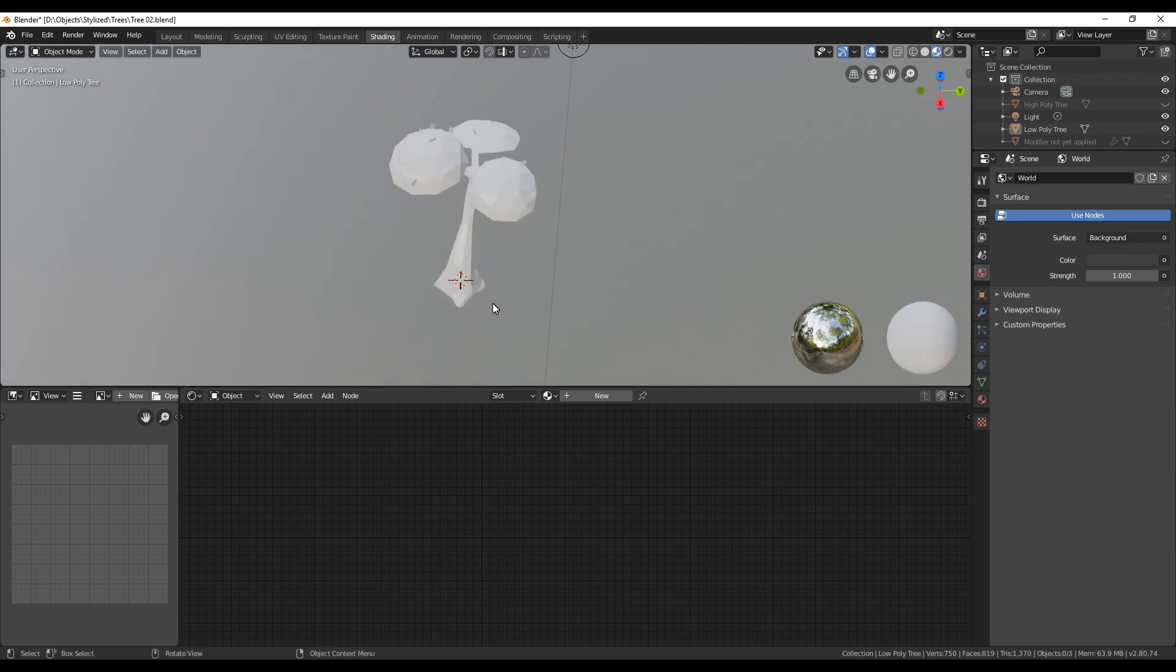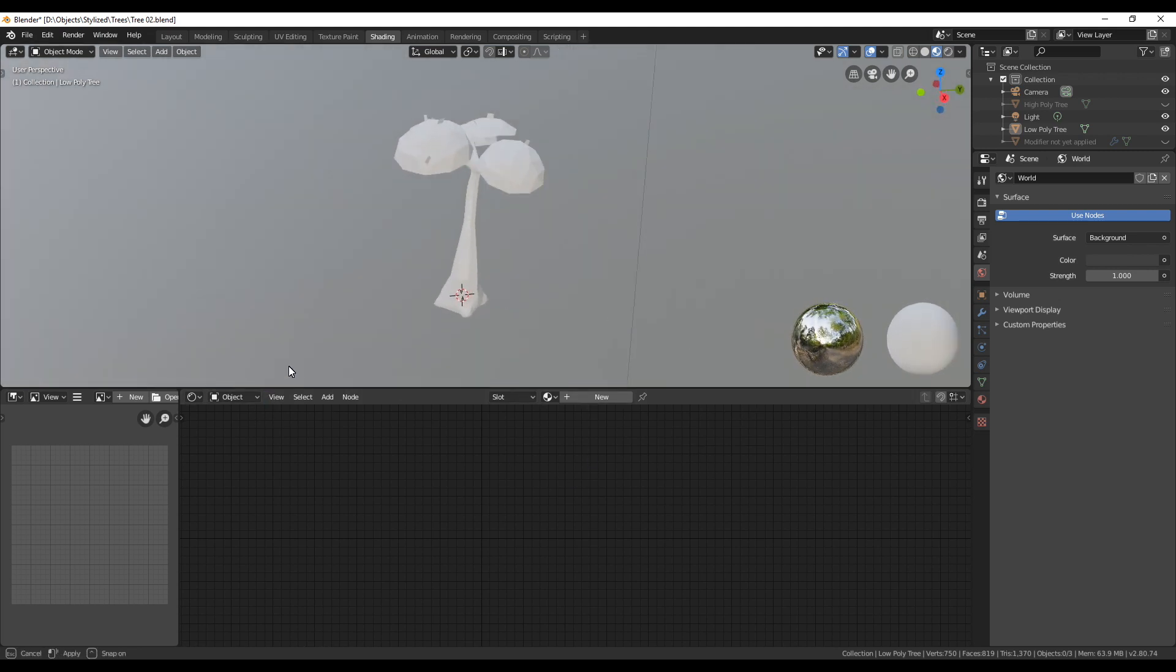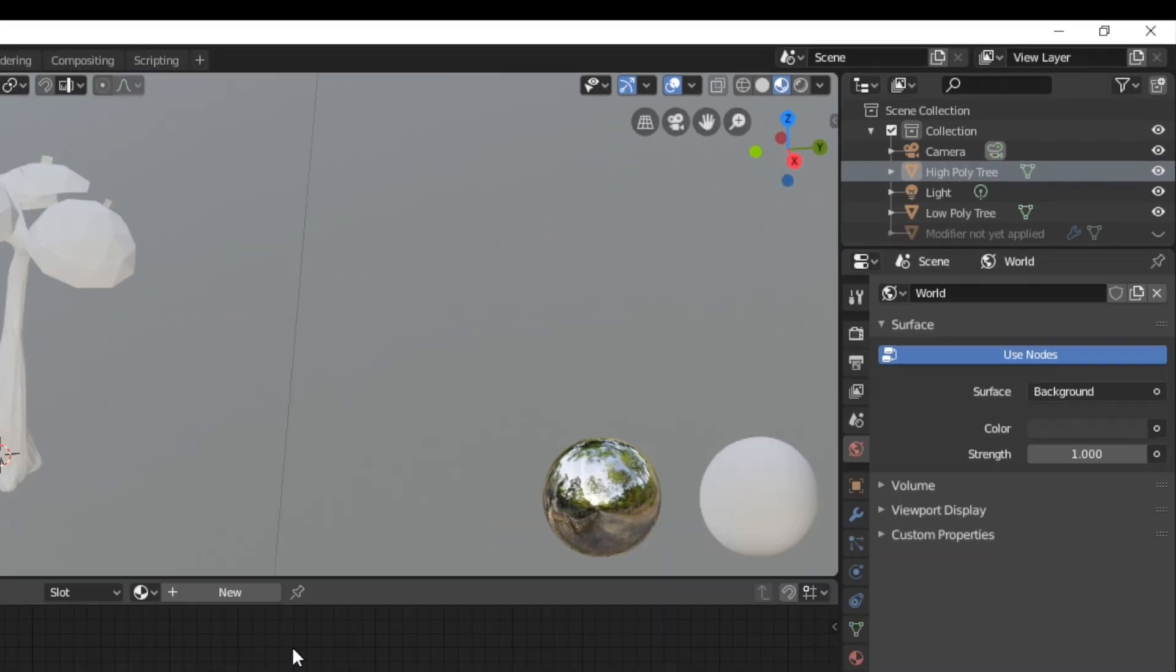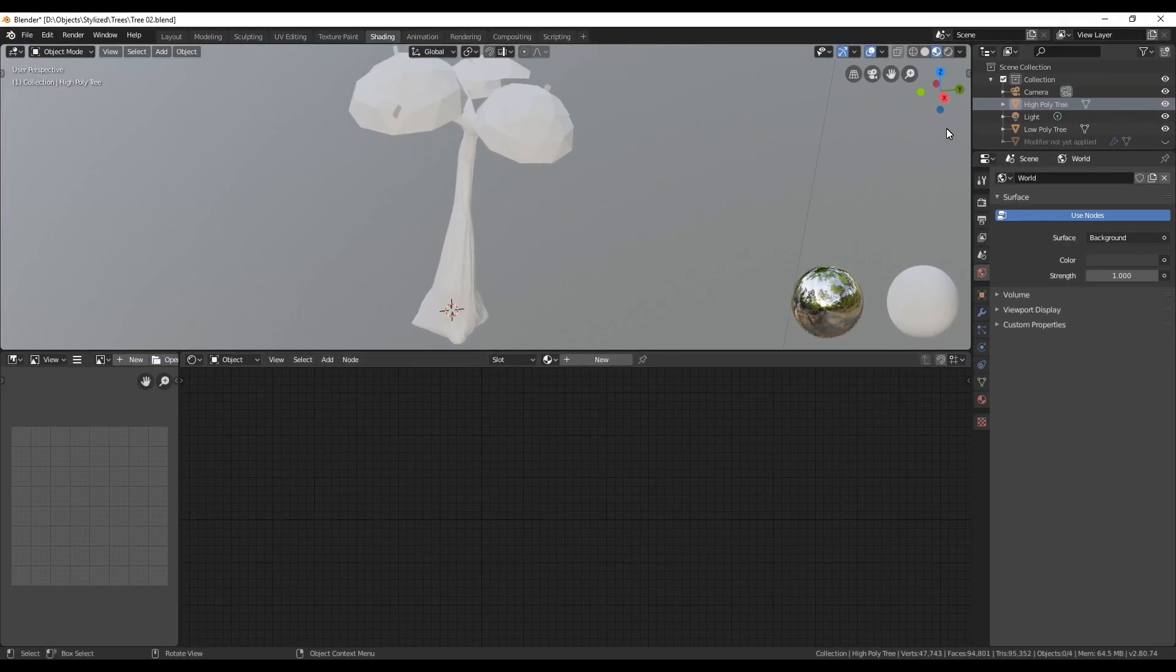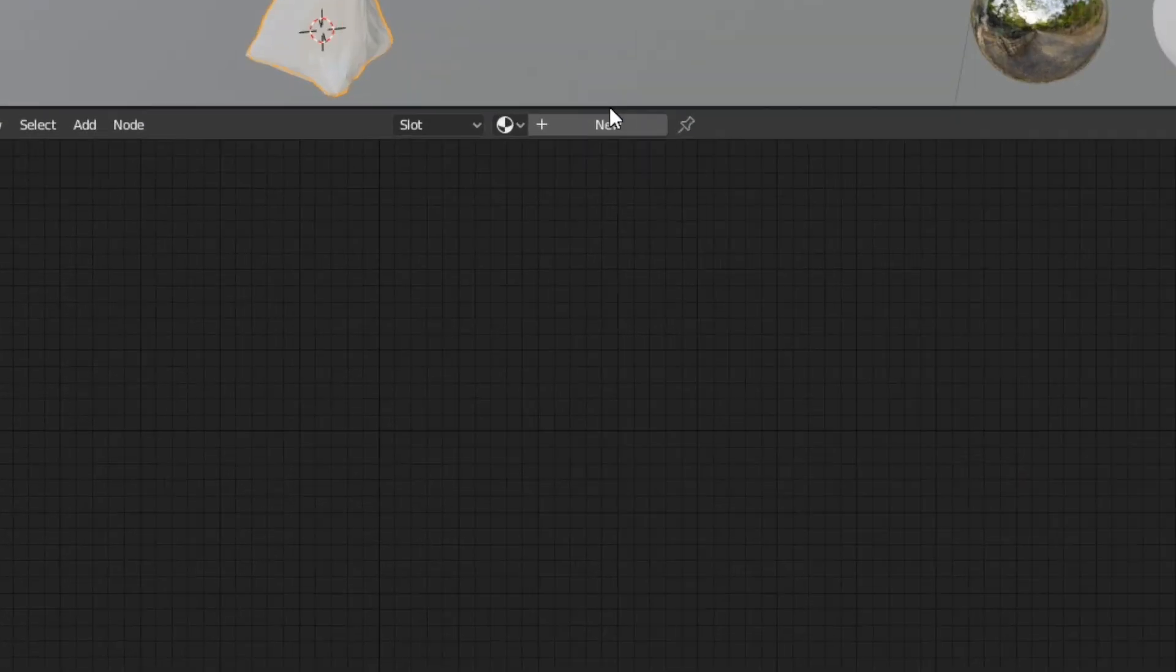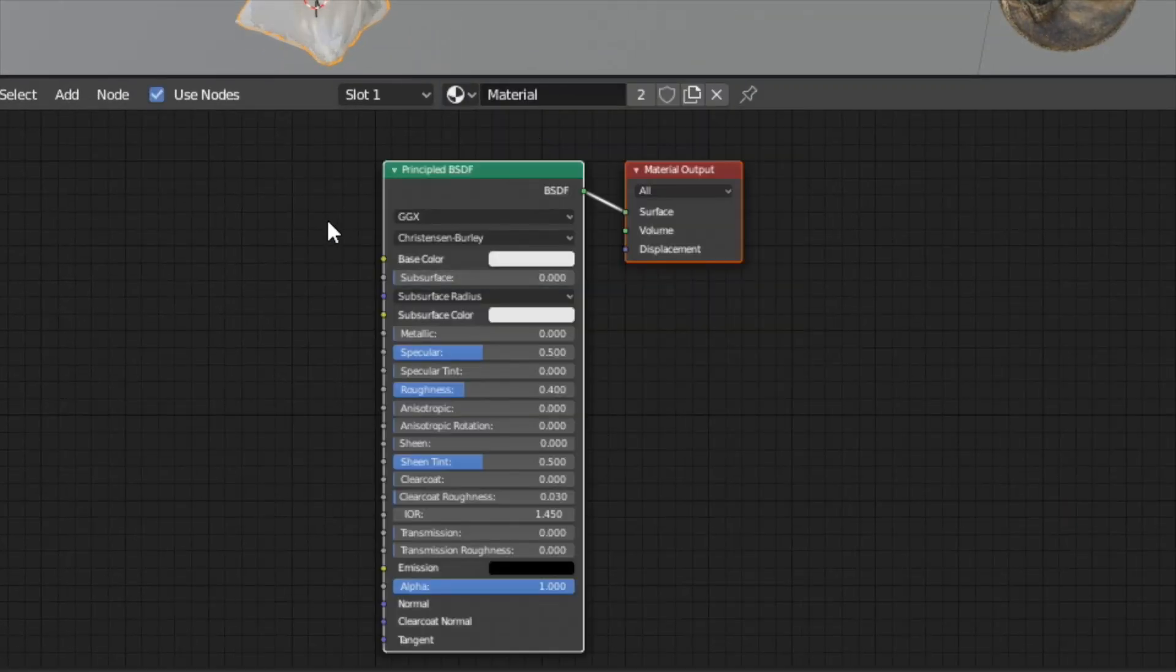If you have watched some of my previous videos you know that I like to work with vertex colors. Vertex colors are in my opinion an easy way of getting the sculpted details into a diffuse texture map. First, let's select the high poly sculpted version of the tree and add a material to it.